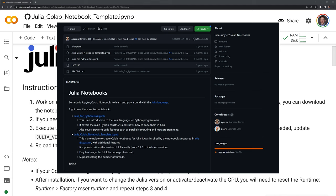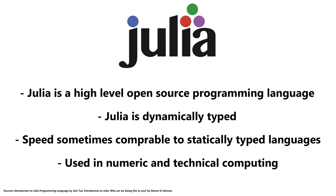Let's start first by going over Julia. Julia is a high level open source programming language. Julia is a dynamically typed language, like Python.